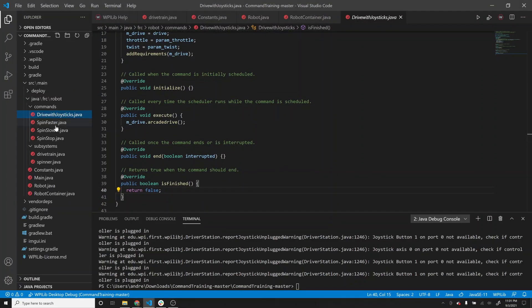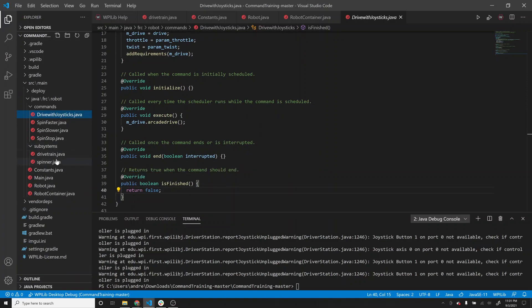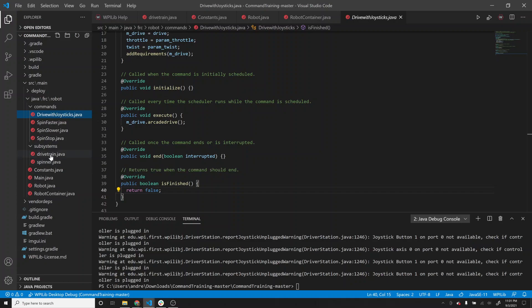Let's go back to our code. We've talked about the drivetrain subsystem - go ahead and pause and look over the drivetrain subsystem and the DriveWithJoysticks command, and see if you can make sense of what's going on there.